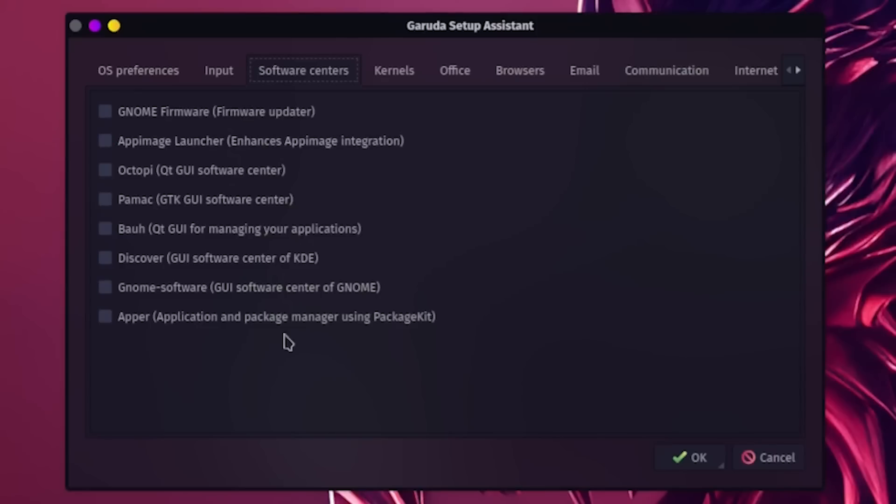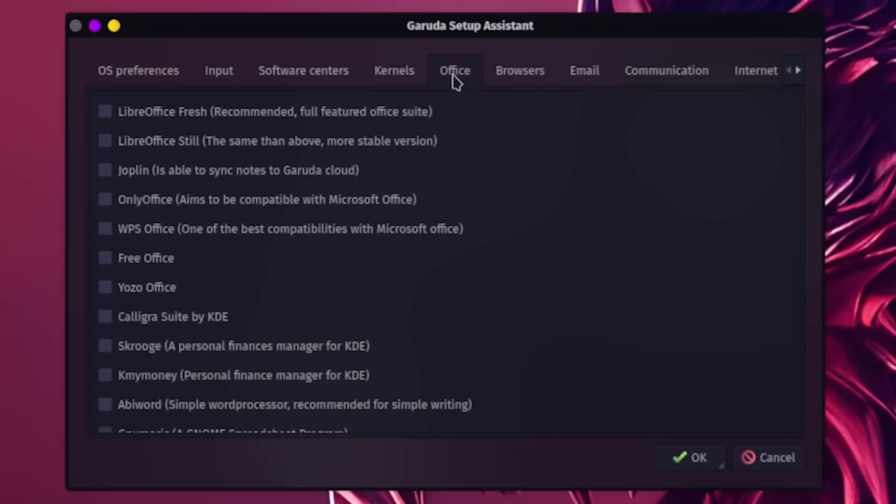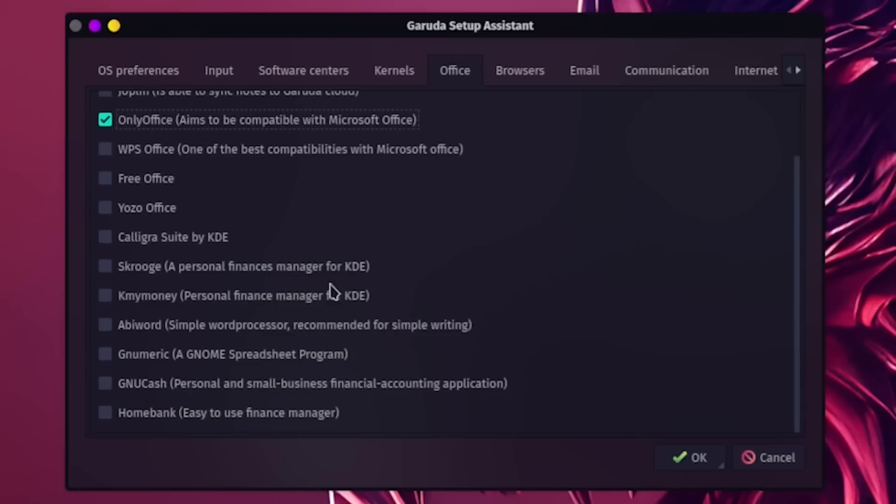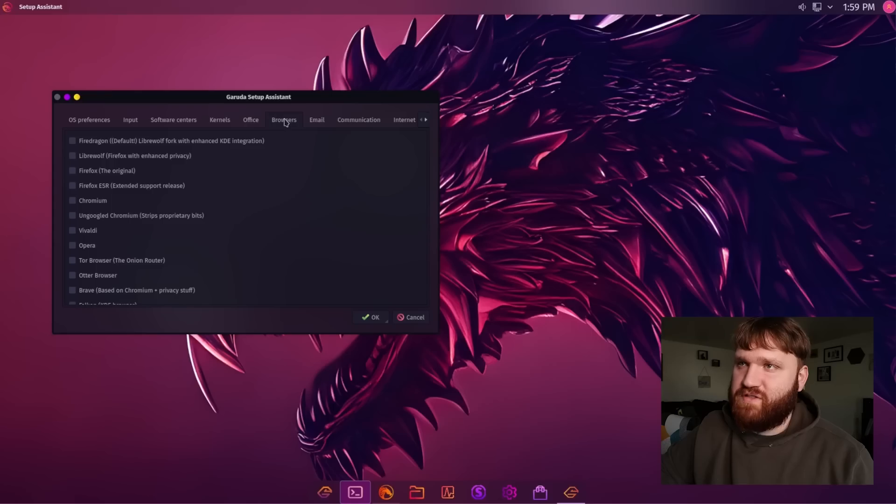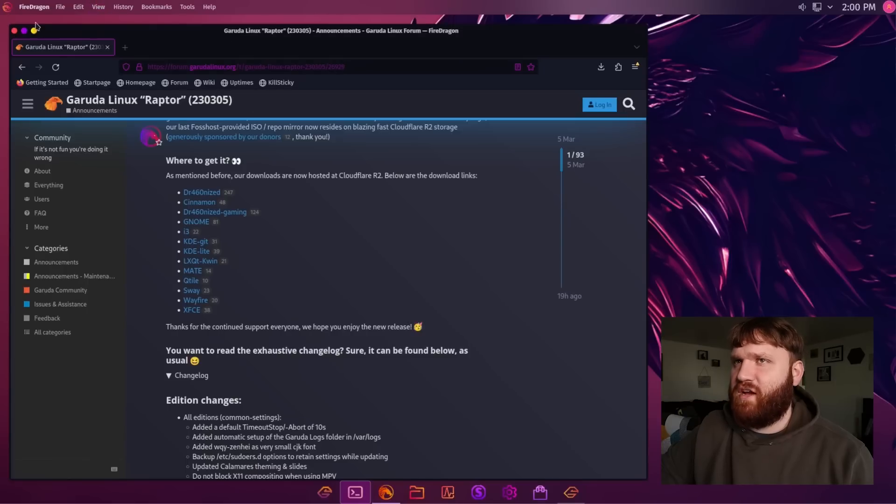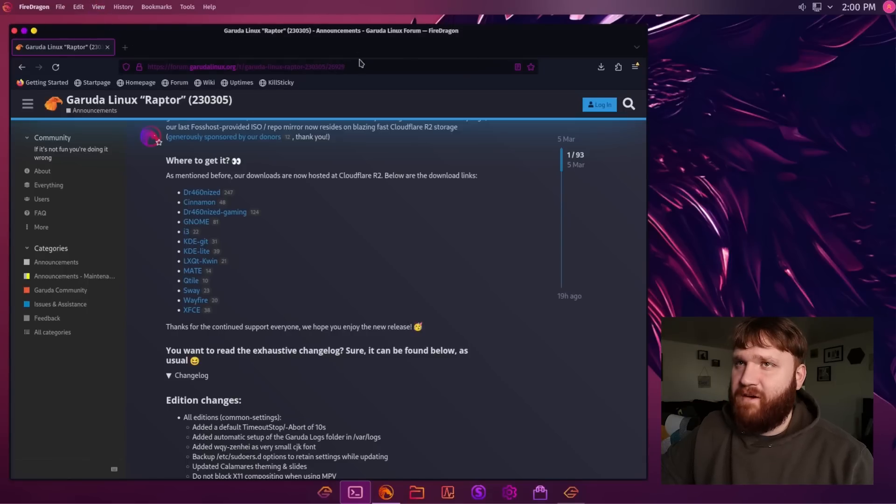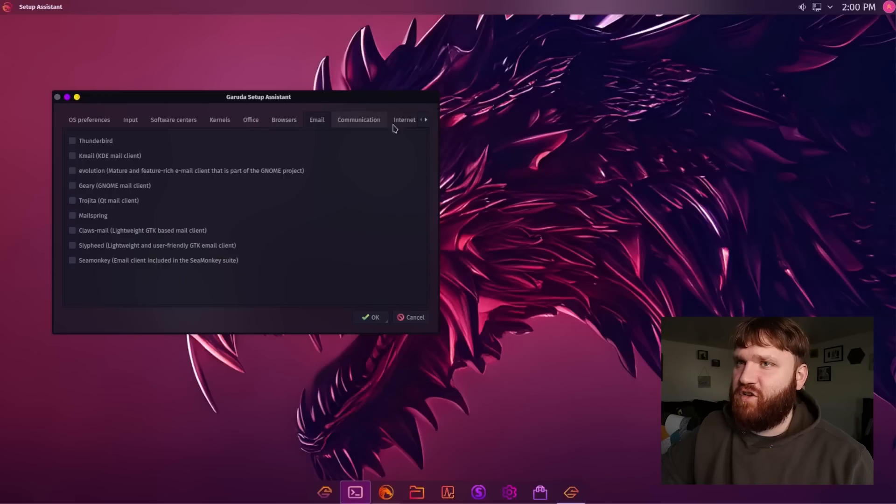Or, of course, you just use this to grab the Discover Center, for example. You have additional kernels here that you could select. I believe that this ships with the Zen kernel. We have Office applications, so if I wanted to grab only Office right here, I could. And there are a lot more to choose from, and a lot more other Office type programs, such as GNU Cache browsers. They are using this one that we just had open. This is a Fire Dragon, which I believe is just a fork of Firefox, I do believe.